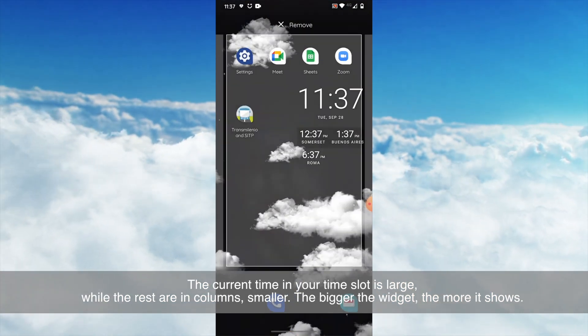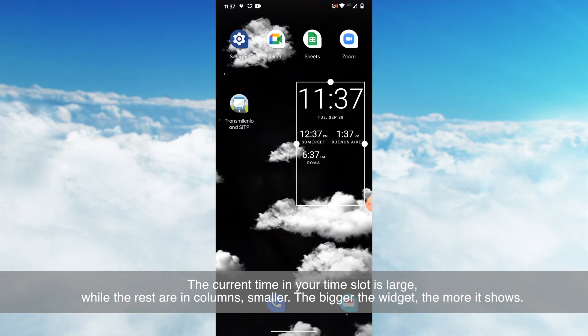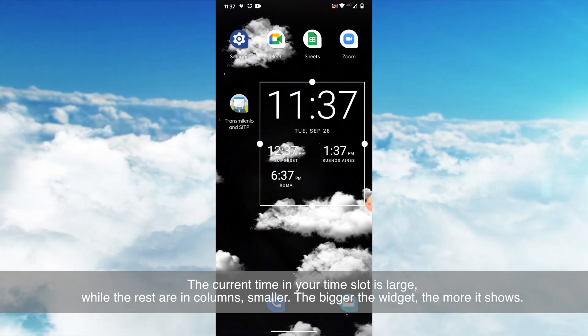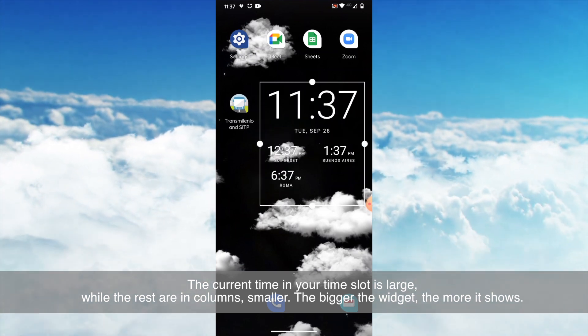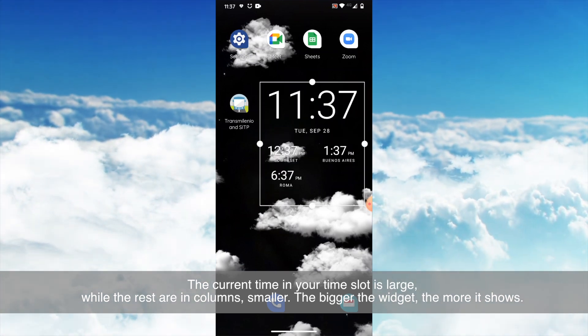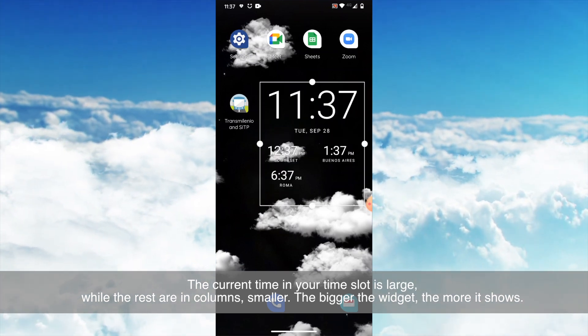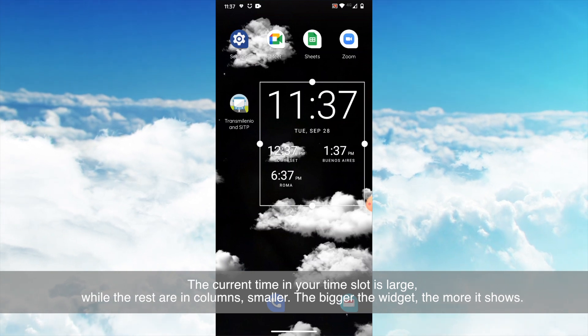The current time in your time slot is large, while the rest are in columns, smaller. The bigger the widget, the more it shows.